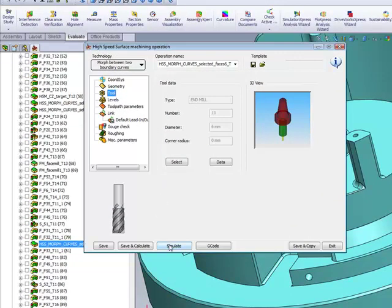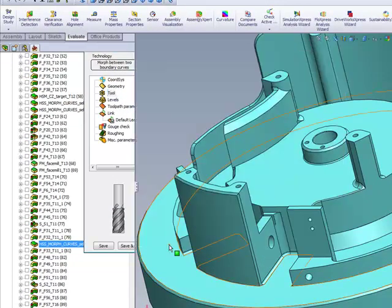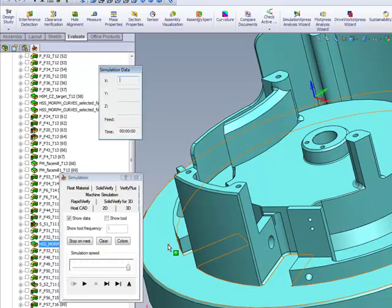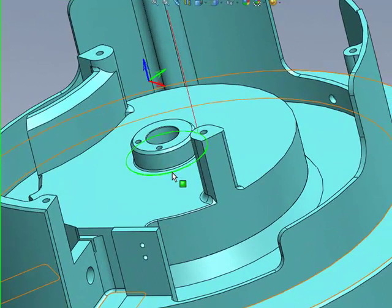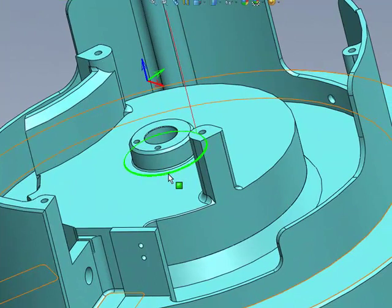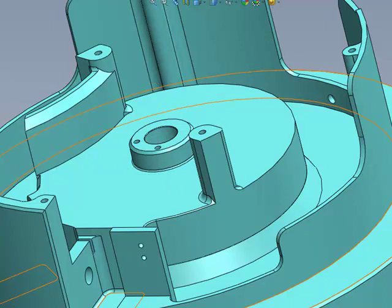And if we take a look at the simulation of this part, you'll see that the tool path has been created exactly around that area over there, directly on that surface.